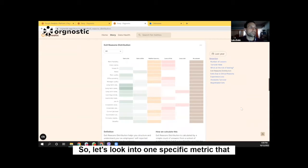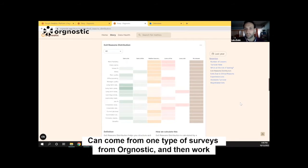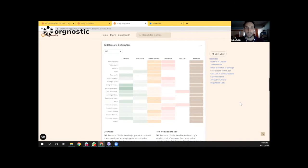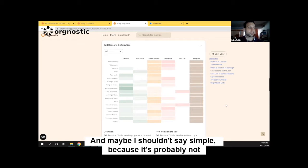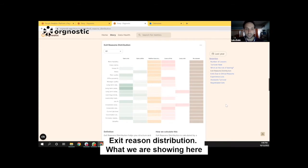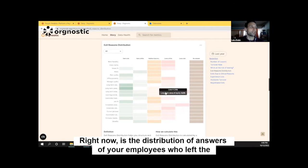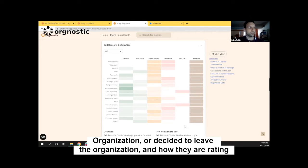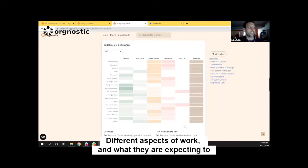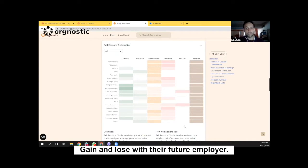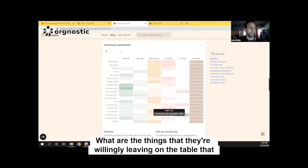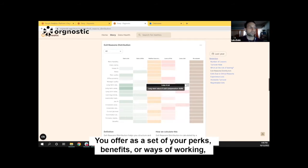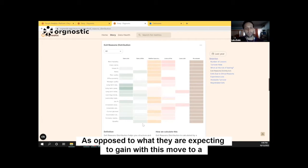So let's look into one specific metric that can come from one type of survey from Orgnostic and then work our way back into how we get there. What I'm showing you right now is a simple exit reason distribution metric — and maybe I shouldn't say simple, because it's probably not something you're used to seeing. What we are showing here is a distribution of answers from employees who left or decided to leave the organization, how they're rating different aspects of work, and what they're expecting to gain and lose with their future employer. That way you can look into what things they're willingly leaving on the table that you offer as perks, benefits, or ways of working.